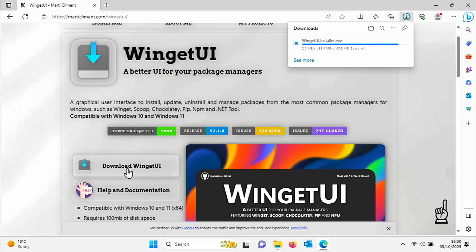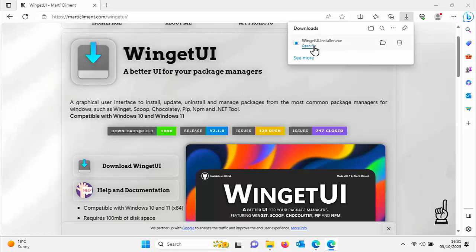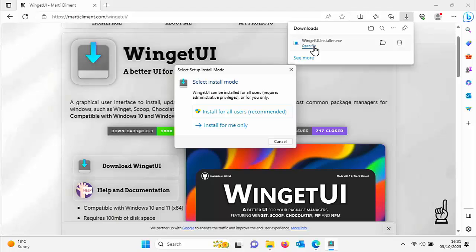Once it's downloaded, you should get open file or run or install. Let's click on open file just up there. And then it says select install mode. We're going to select it for all users. That's what's recommended. So left click install for all users.